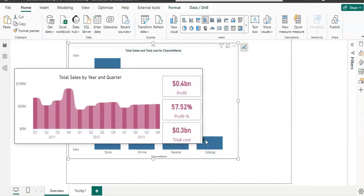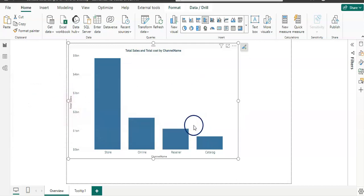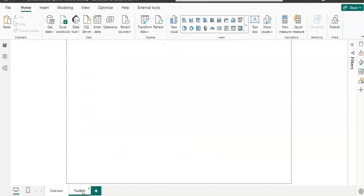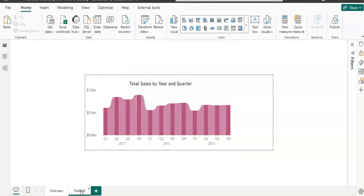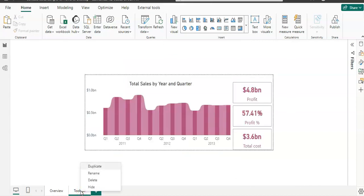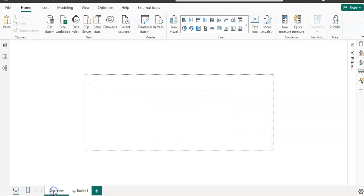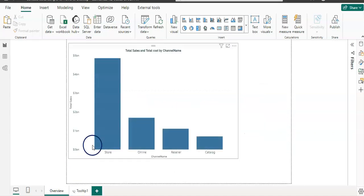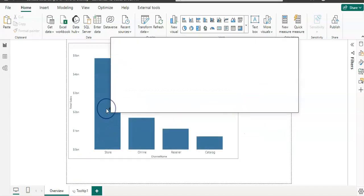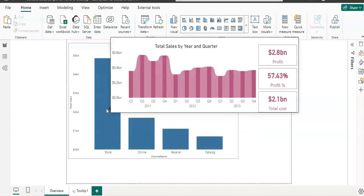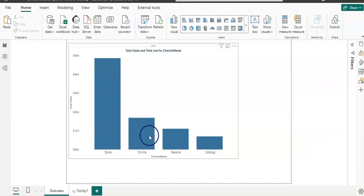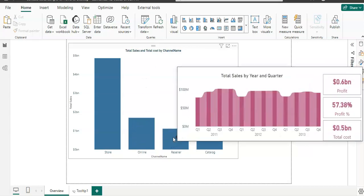So guys, this is all about a custom tooltip and visual tooltip. You can do the formatting the way you want on the tooltip page. You can also hide this page now so your consumer cannot see that page, same as the drill-through, and they can only see this beautiful tooltip.